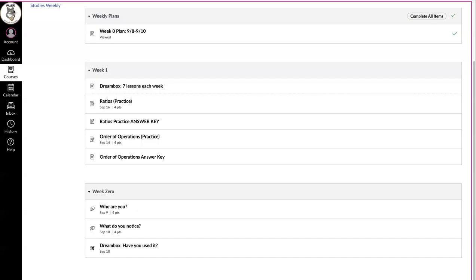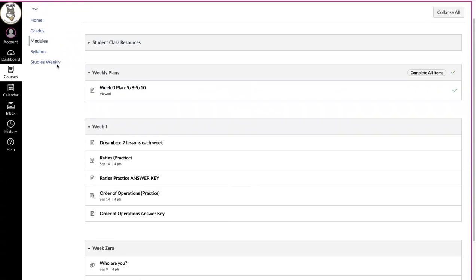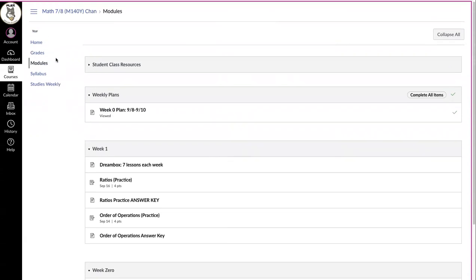Hello, today I'm going to show you how to submit an assignment in CAMI. We are in our module section in week one. We're going to click on this ratios practice.